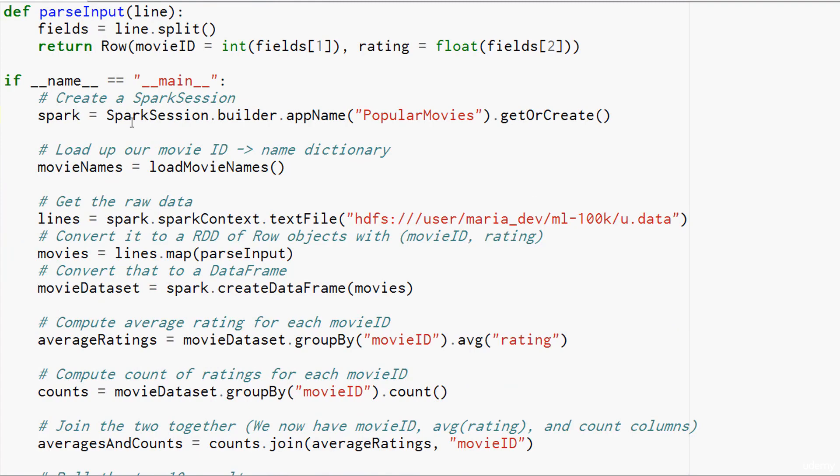Unlike before where we built a Spark Conf in a Spark context, we're going to build a Spark session this time, because that's the Spark 2.0 way of doing things. We're going to call SparkSession.Builder.AppName to give it a name that's going to show up in our console, then GetOrCreate, and that will return a Spark session object that we're just going to call Spark.